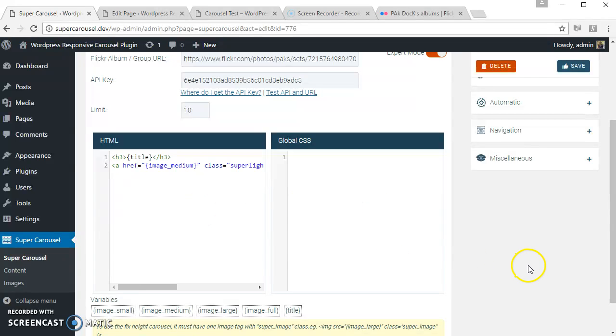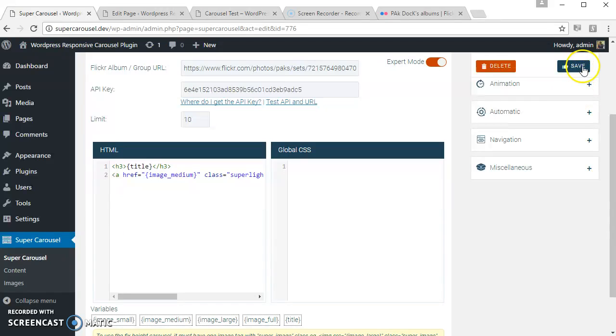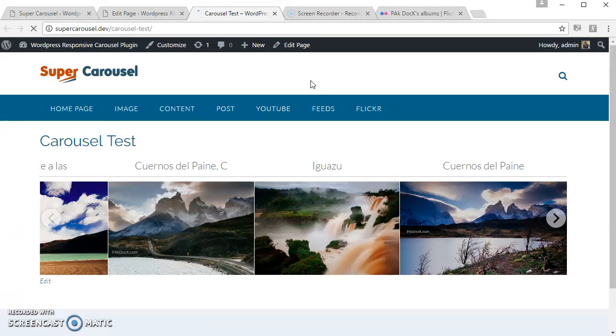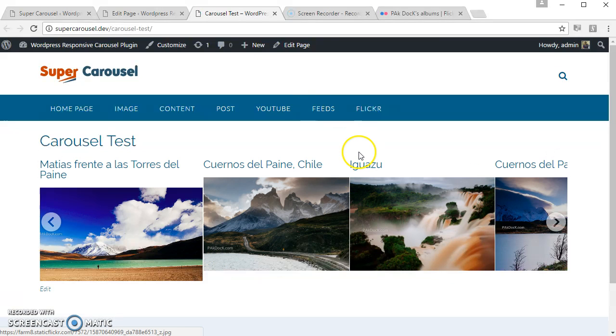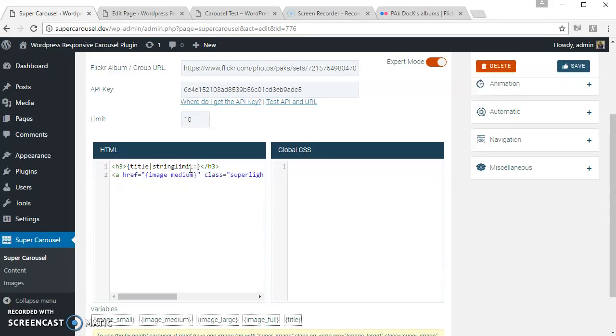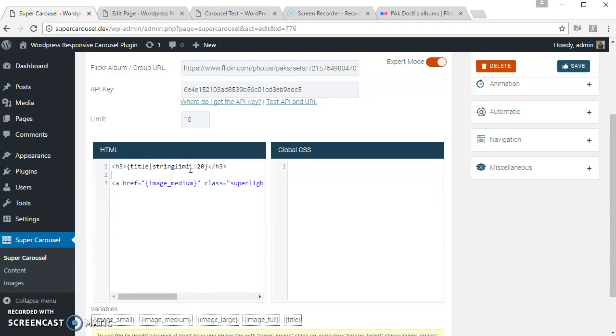You can also use string limit in the export mode. String limit is a filter. To see what are the other filters available, please check our documentation. Let's see how it looks.